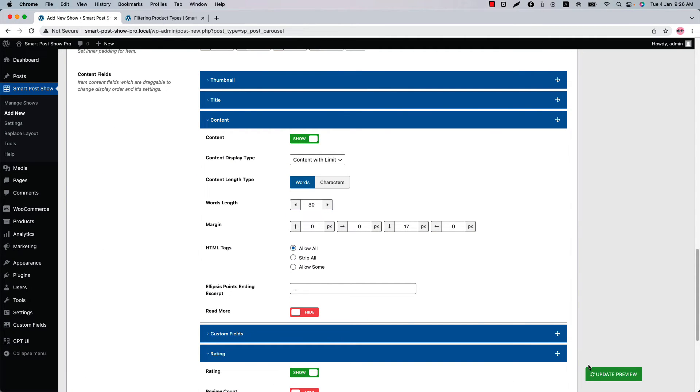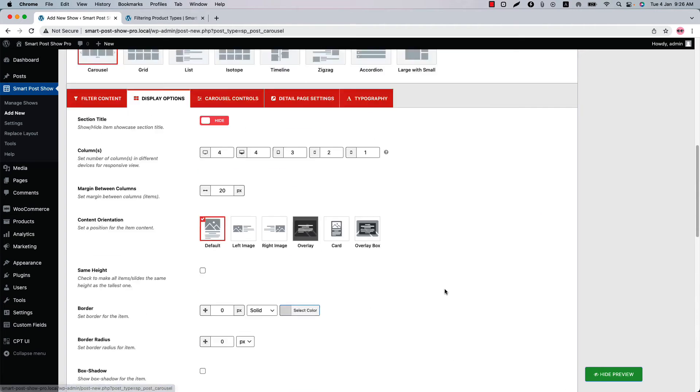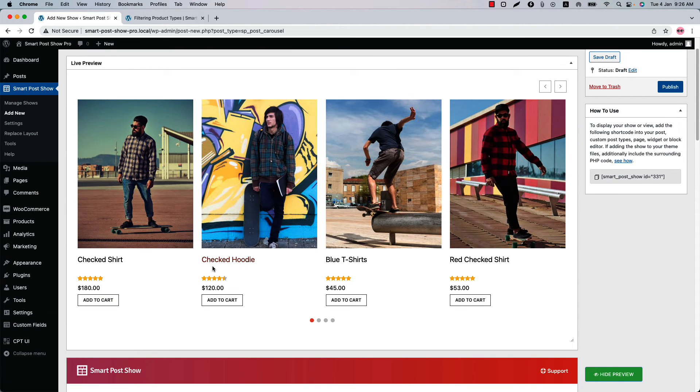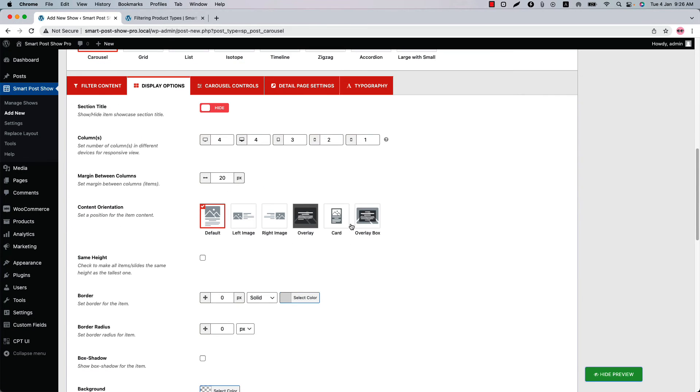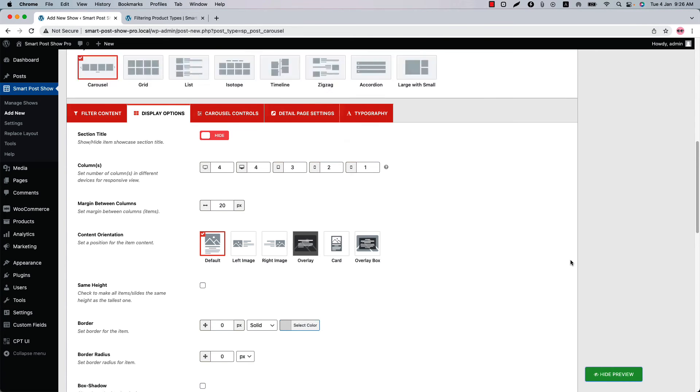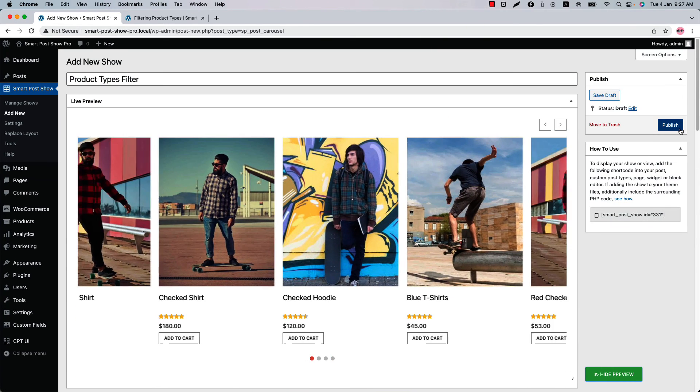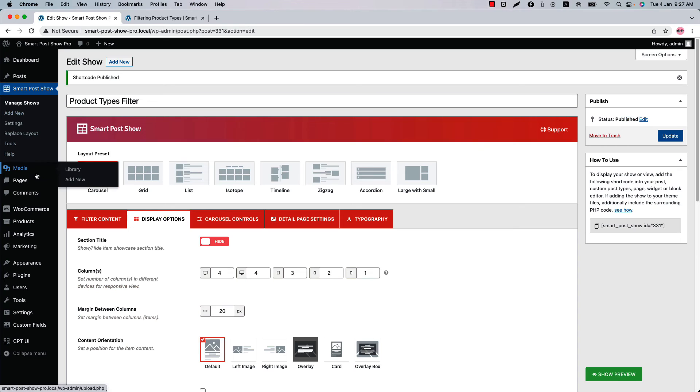You can stylize your product using the other configuration tabs to give it an elegant look. I have already explained this feature in the previous videos. If you missed those, please have a look to get a better understanding. Now let's publish the shortcode and go to a page where you want to display it.